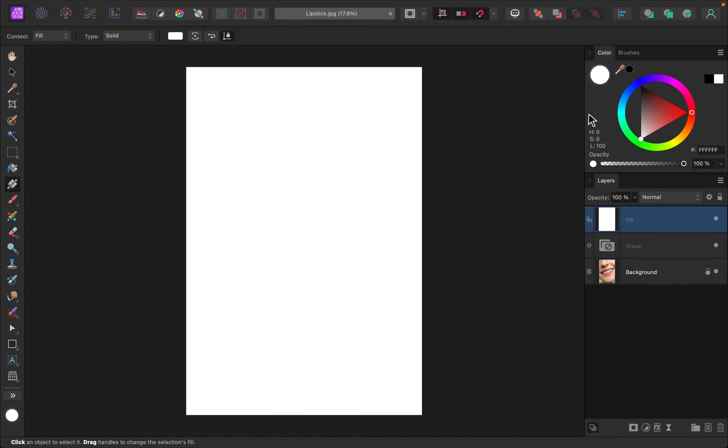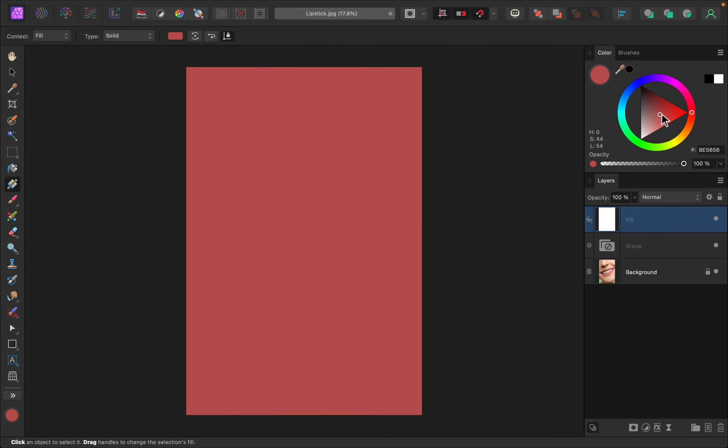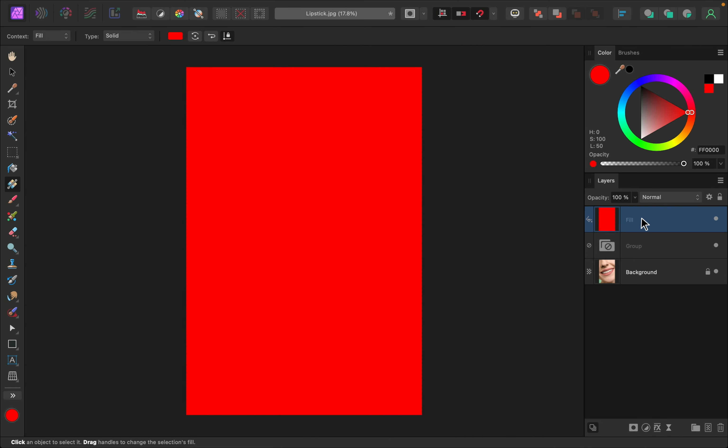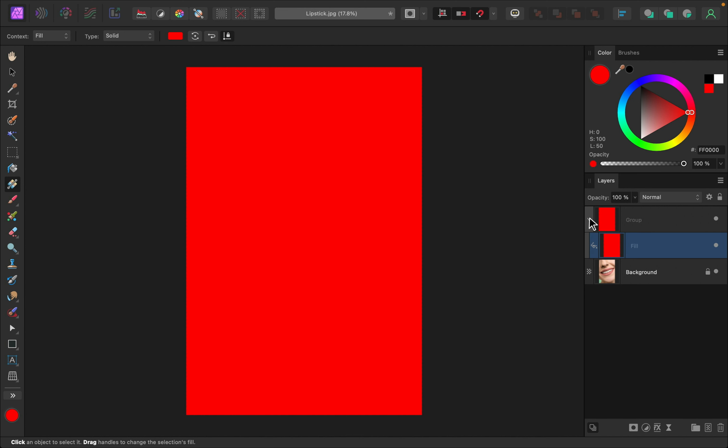Then we can go ahead and change the color. I'm going to make this a super bright red, and then I'm going to put it inside of our group like this. There we go.